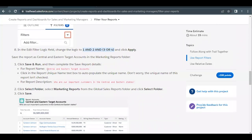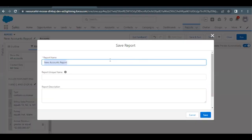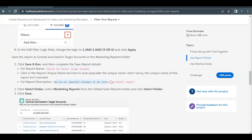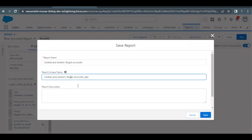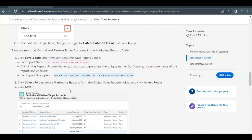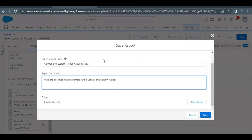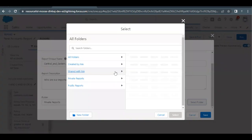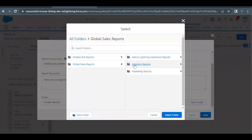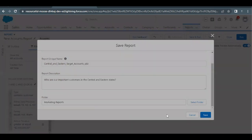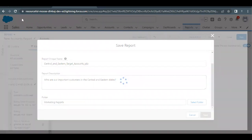Now save this report with the name 'Central and Eastern Target Accounts.' Copy the name from the challenge, click Save and Run, paste the name in the Report Name field — the unique name will be auto-populated. For the description, paste 'Who are our important customers in the central and eastern states?' Select the folder: navigate to Global Sales Reports (the main folder created in the first unit), then select the sub-folder Marketing Reports, click Select Folder, and click Save.